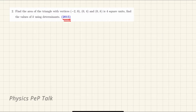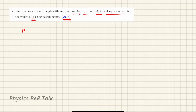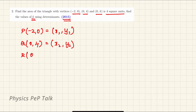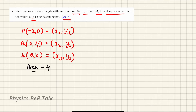Next problem. This question was asked in 2015. Find the area of the triangle with vertices (−2, 0), (0, 4) and (0, k) is 4 square units. Let's find the value of k using determinants. So we have three points. I will call P = (−2, 0) as x1, y1. Q = (0, 4) as x2, y2. And R = (0, k) — we need to find the value of k. I will call this as x3, y3. The area is equal to 4 square units, so the area of the triangle equals plus or minus 4 units.